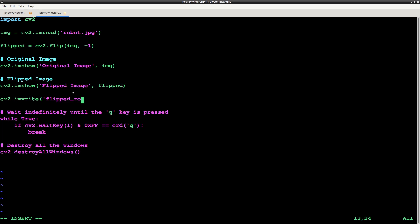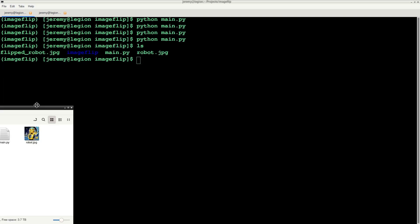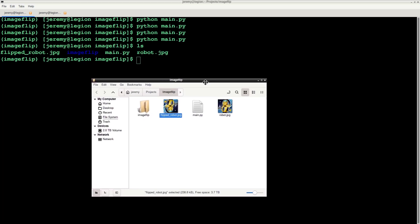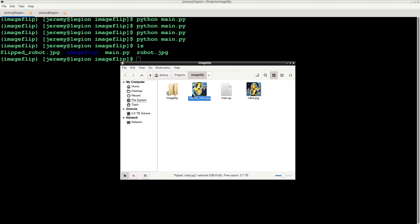We will say cv2.imwrite, put in the file name and then the flipped variable which is our flipped image. And we run it, there's our new JPEG file.